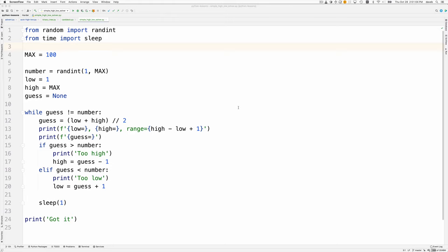Here's a Python program that uses a binary search algorithm to determine a randomly chosen integer between 1 and 100. Let's run it and then we'll talk about it.